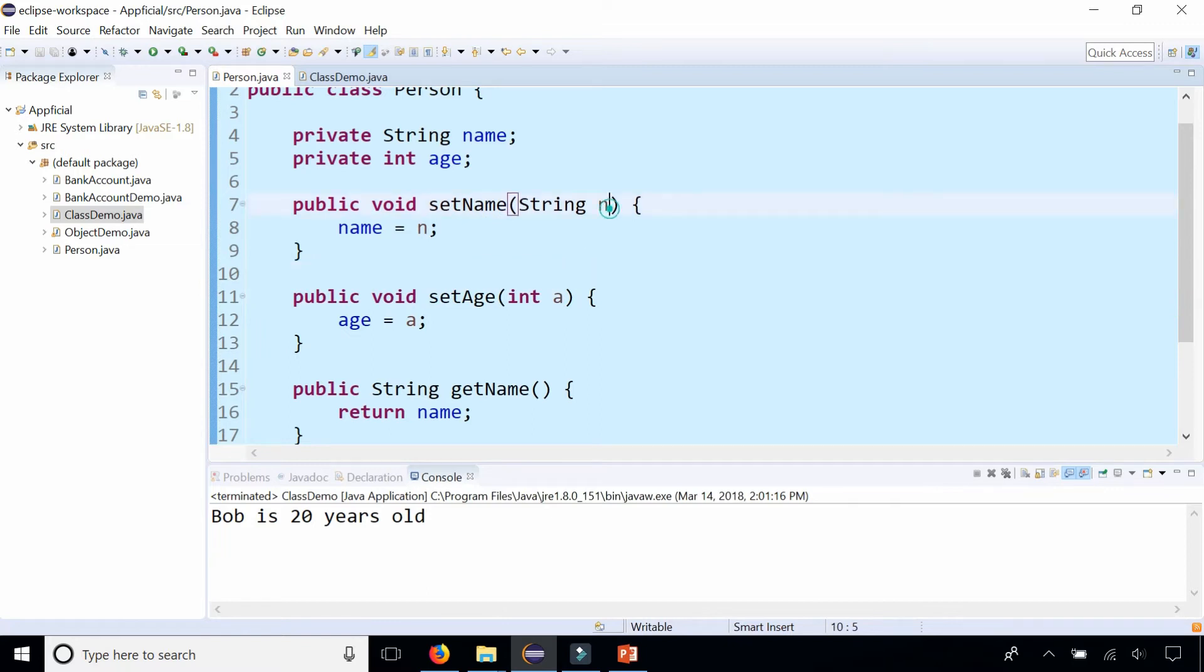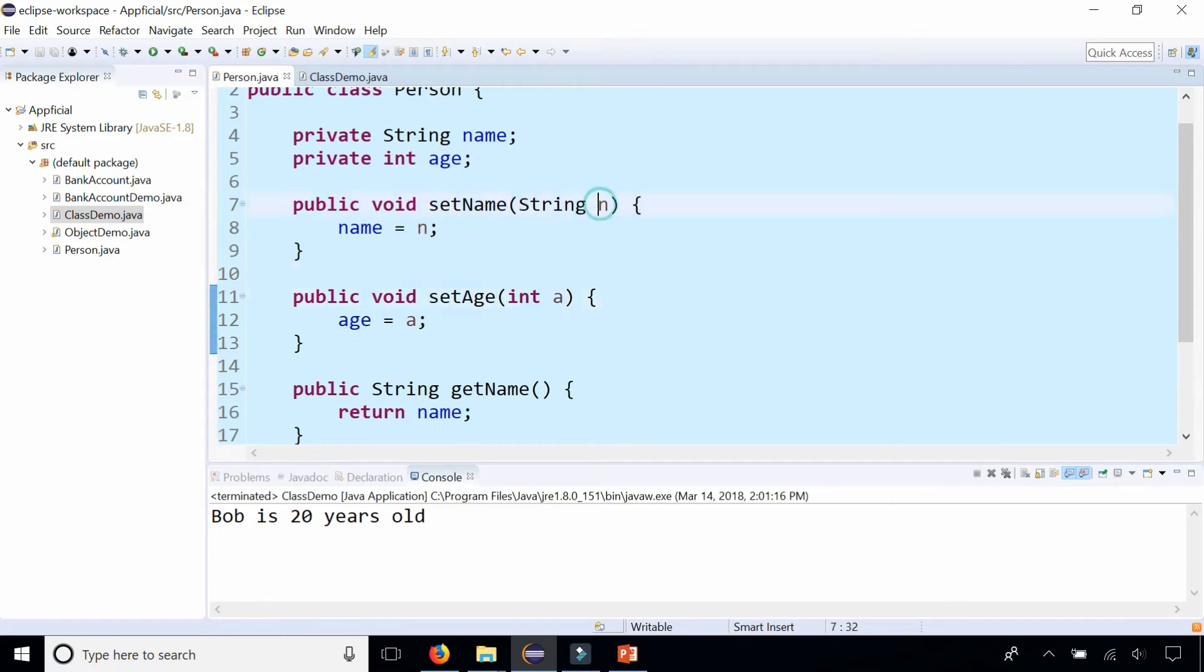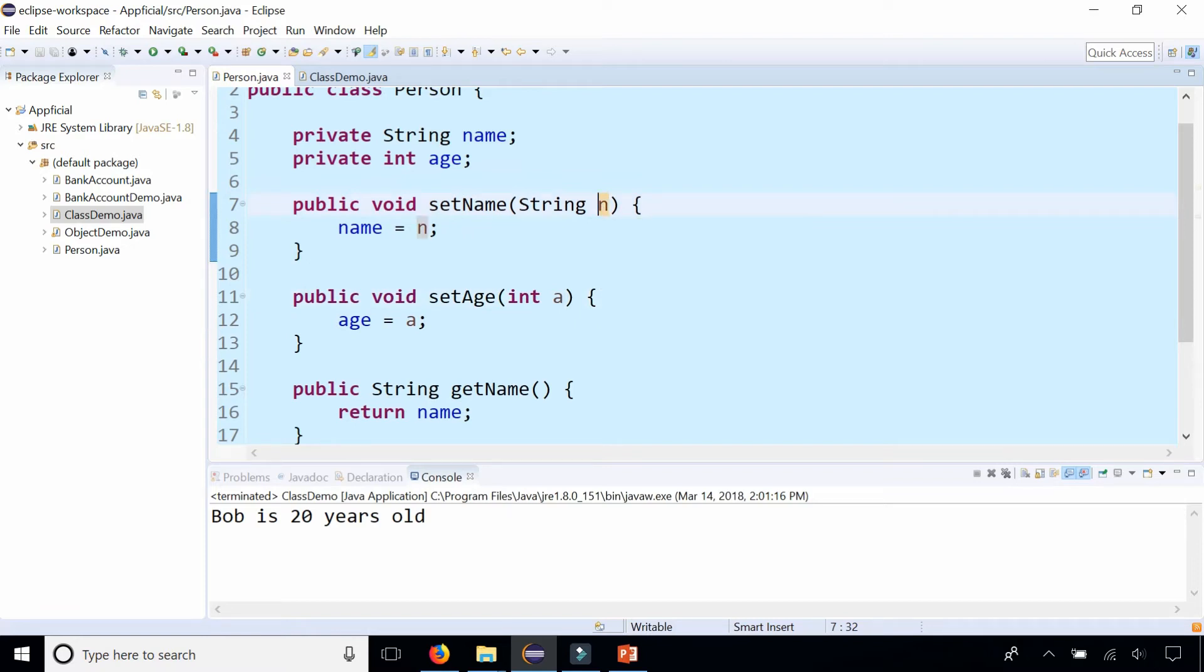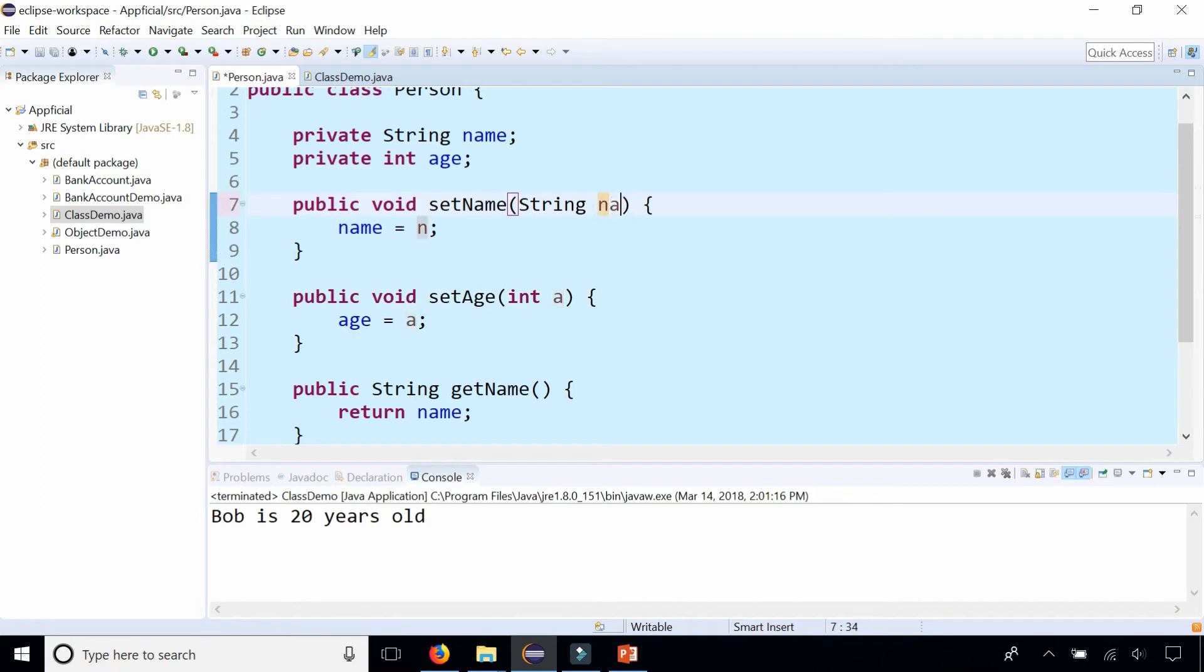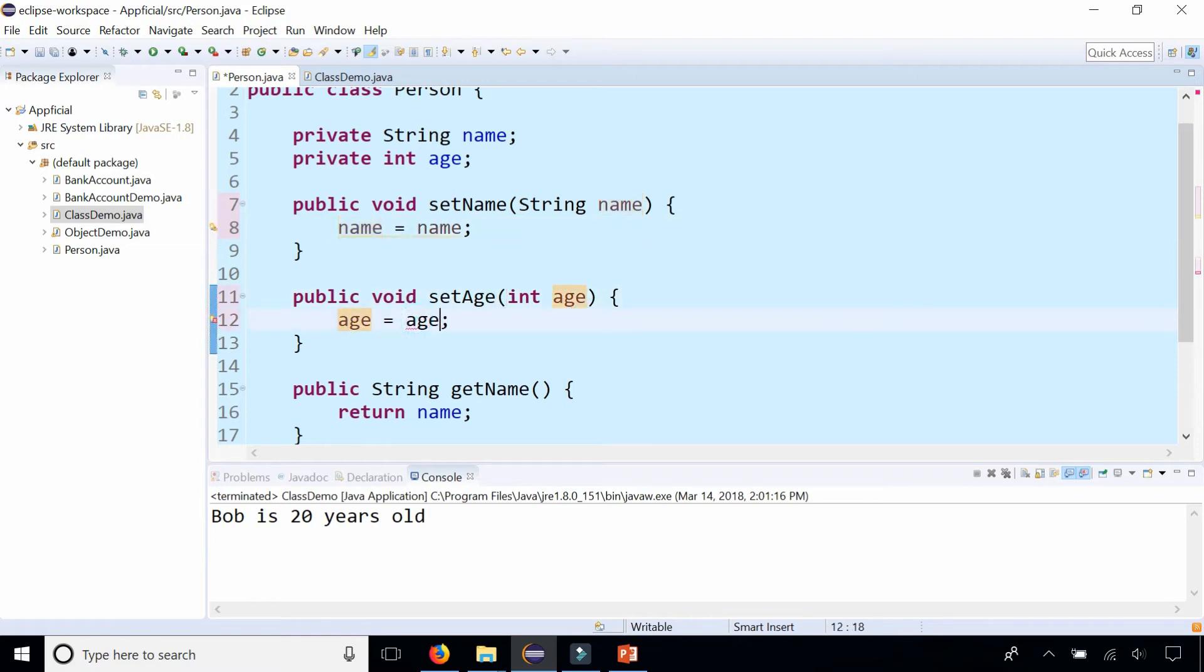Take a look at the parameter names. N and A. So I know that N is kind of an abbreviation for name and A is an abbreviation for age because they start with the same letter. But why do I need two identifiers that represent the same thing. What if I just said name instead of N. And then I said age instead of A.